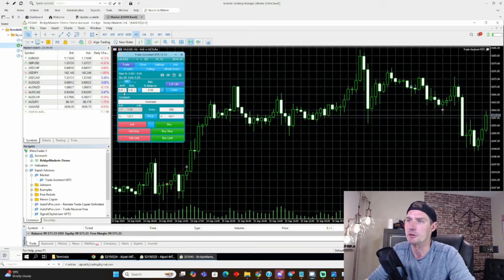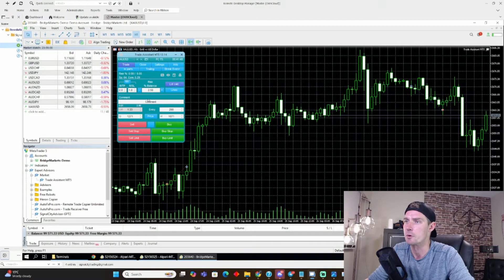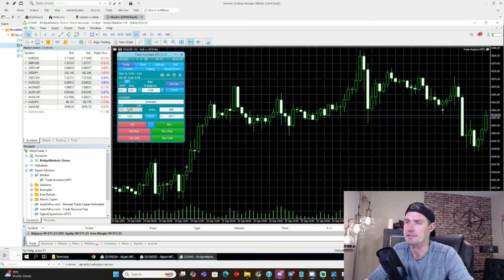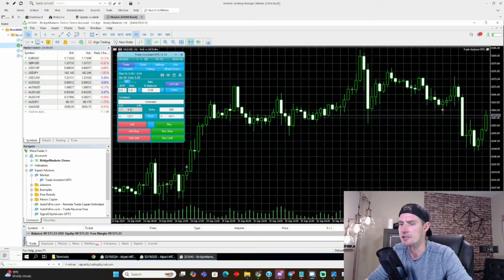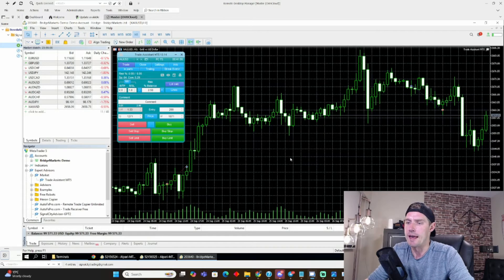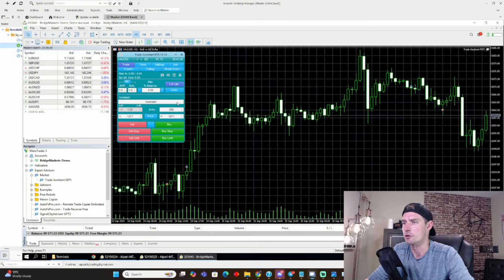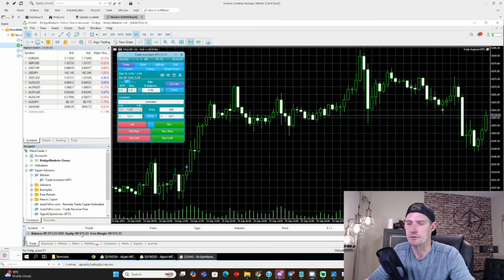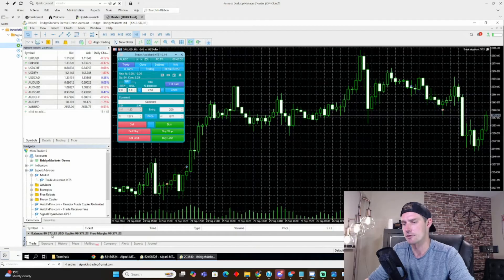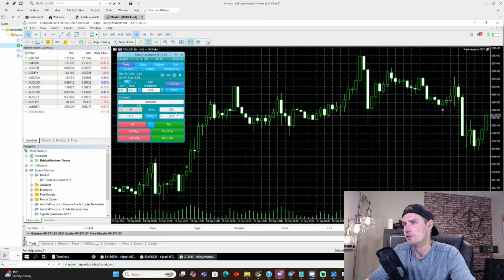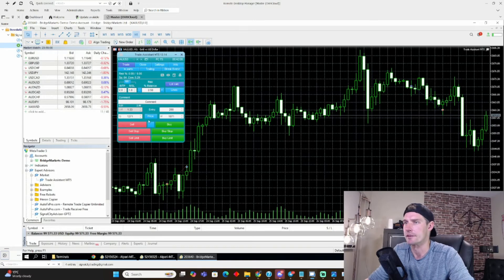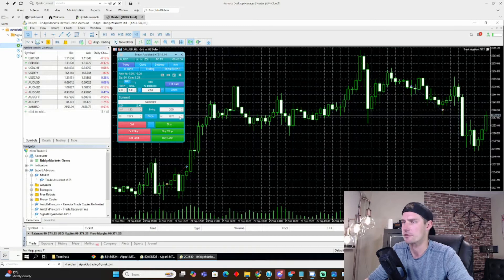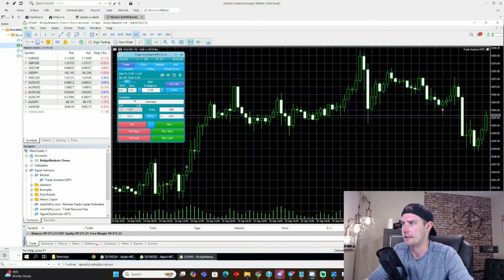But basically, you can set your risk to reward. You can set your balance risk there. You can even set whatever lot size you want to do. And the cool thing is about this, guys, is whatever account you drop it on, it will detect your balance, right? So this balance is around $100,000. So it'll automatically convert everything, like lot size, to your balance.